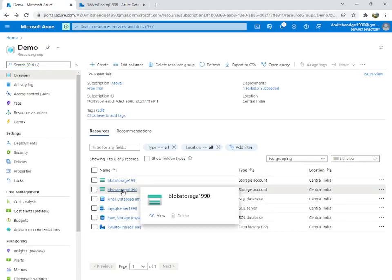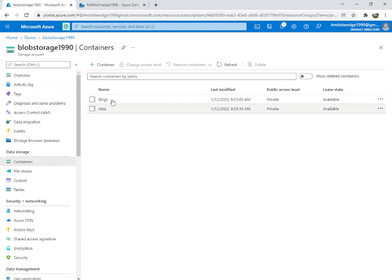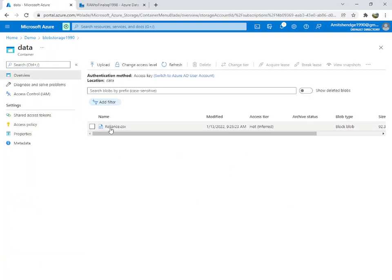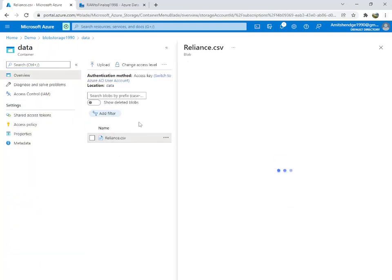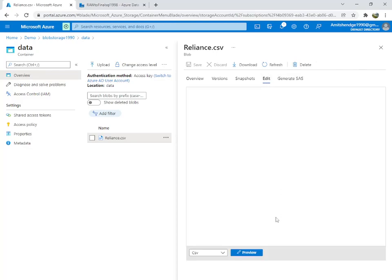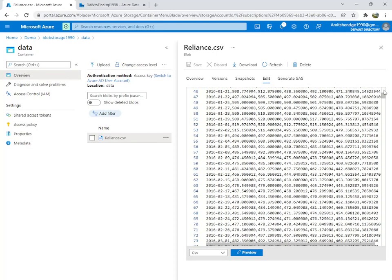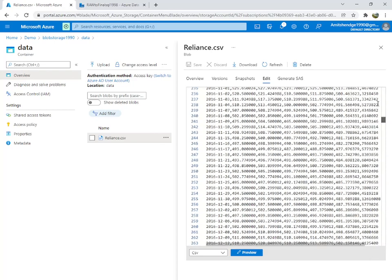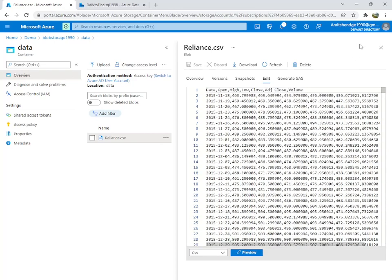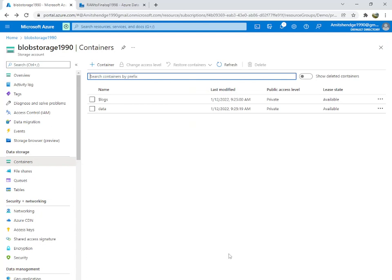Let's verify: go into Blob Storage one-nine-zero, inside the data container — you can see that file is here. The file got copied. Easy peasy!